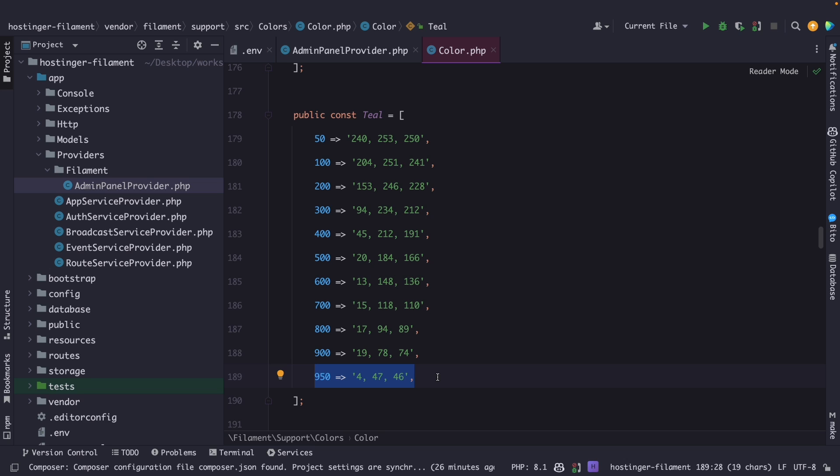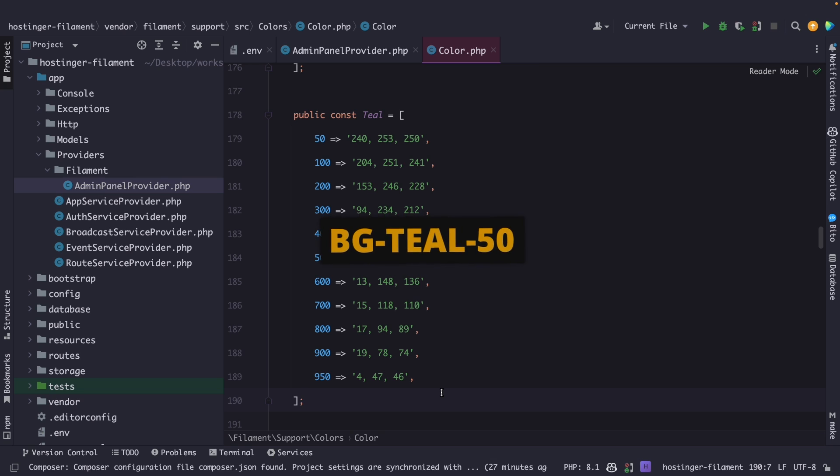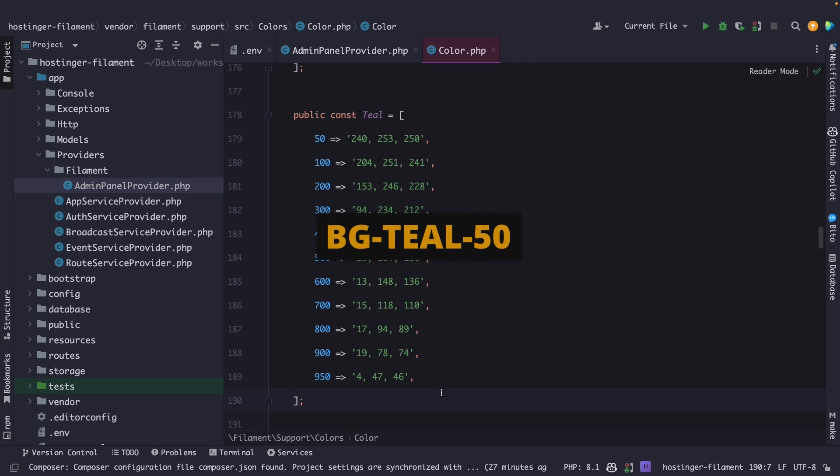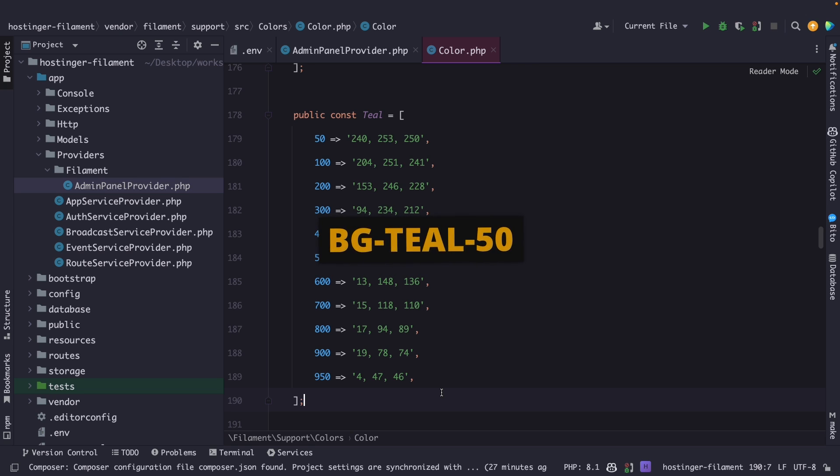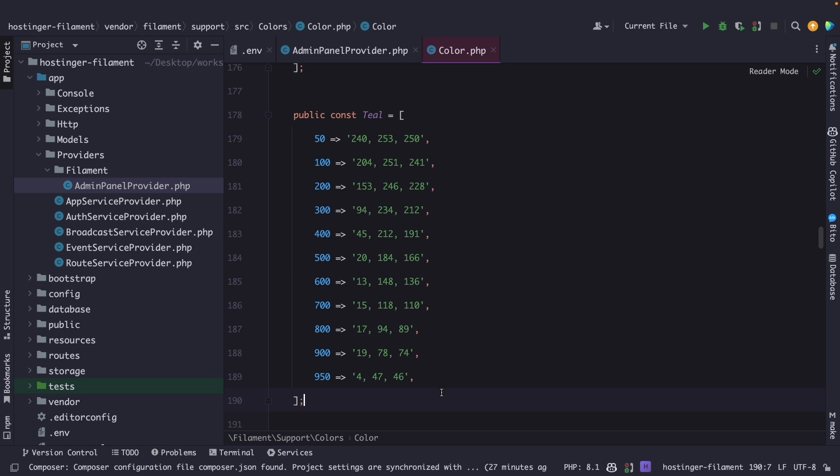Now let's take teal as an example. If the base color is teal you can use bg-teal-50 for a very light slate and bg-slate-950 for a very dark teal. This allows you to easily create a consistent color palette with a range of shadows and tints.